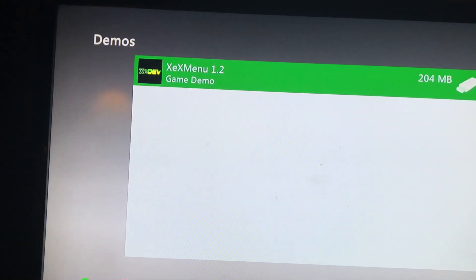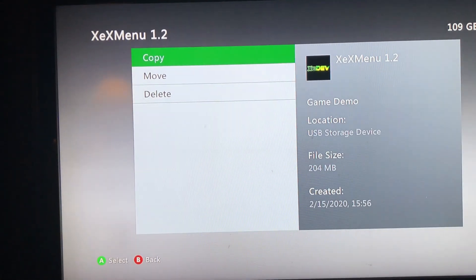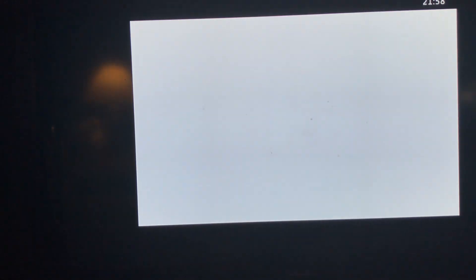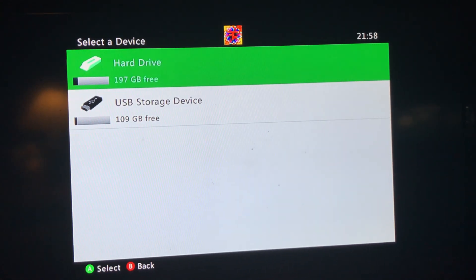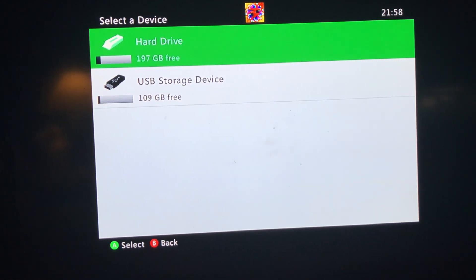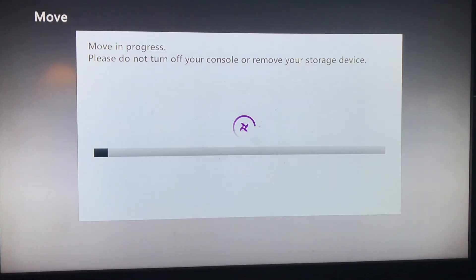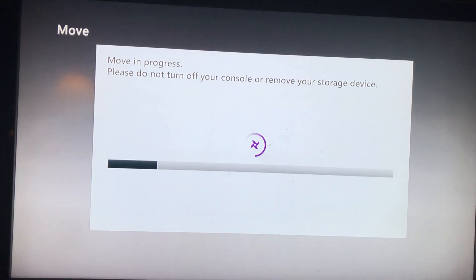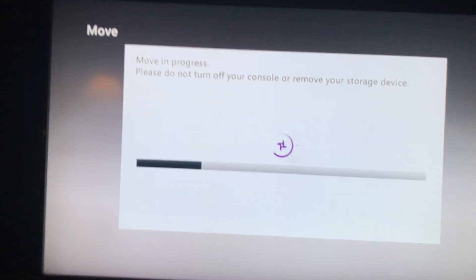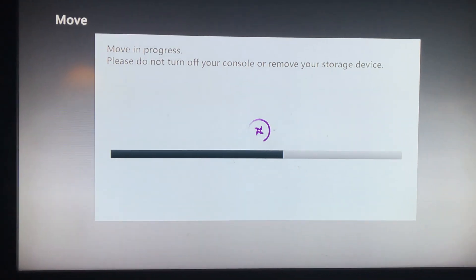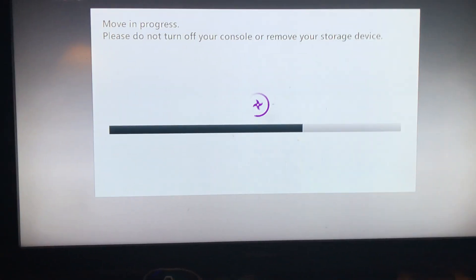Once it says that, you want to press A on it. I'm going to press Move. Then you want to go to Hard Drive and press A on Hard Drive. It's just moving the file to the hard drive, because when you open up XTX Menu and you have the USB unplugged, it'll still work because it's on the hard drive.